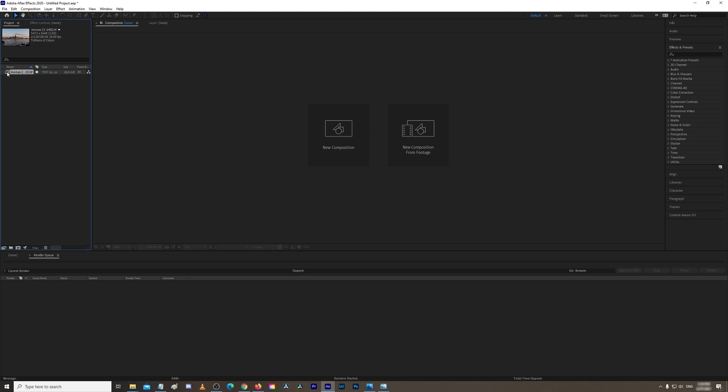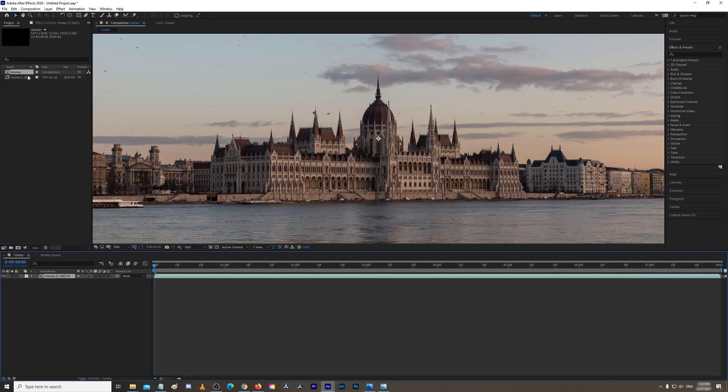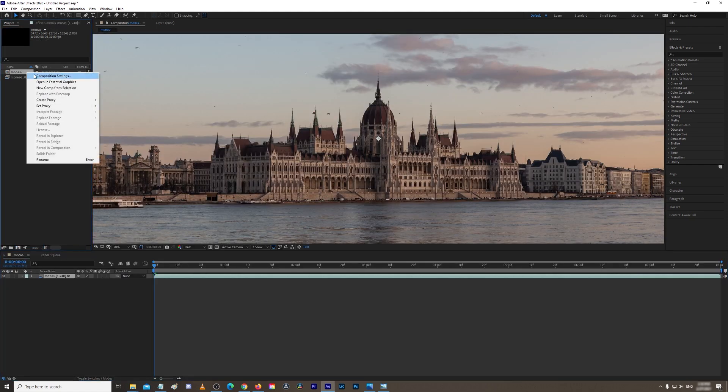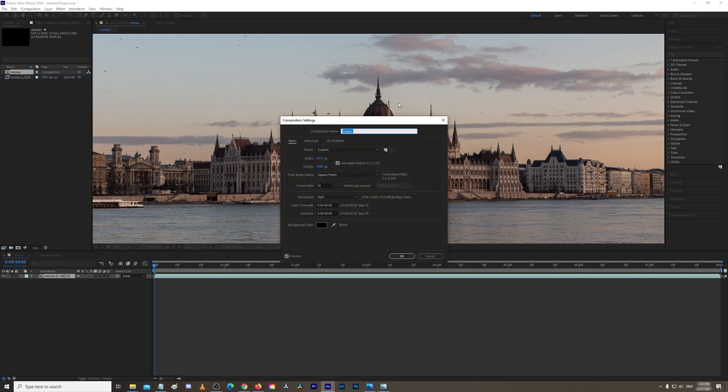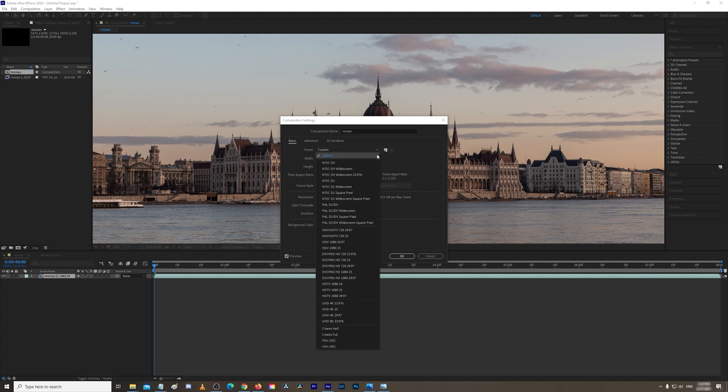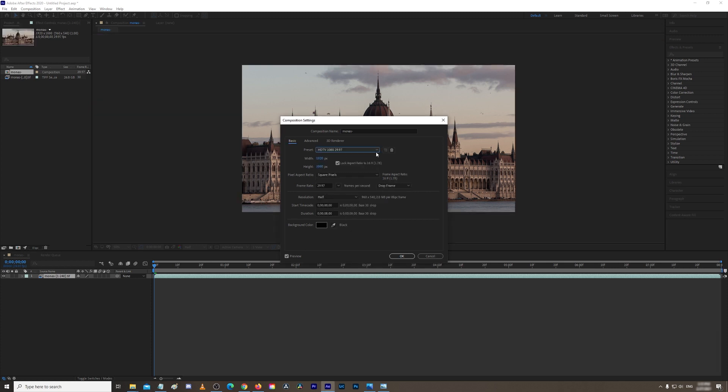Now what you want to do is make a new composition. Drag this down here for new comp, and we're going to change the composition actually. So you right-click, Composition Settings, and we're going to do a 1080p footage. So you click on this part here and you go to HDTV 1080 at 30 frames per second. Click OK.